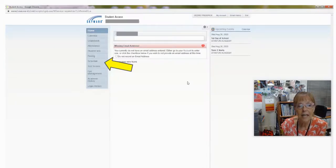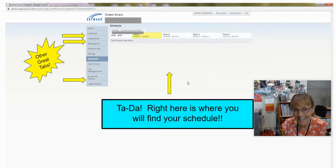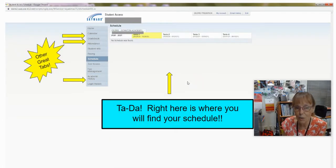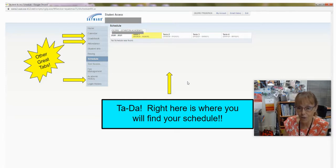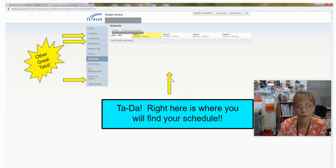Next, click on Schedule where the yellow arrow is pointing. And then, ta-da! Your schedule will be right there where the arrow is also pointing. And you have your schedule.